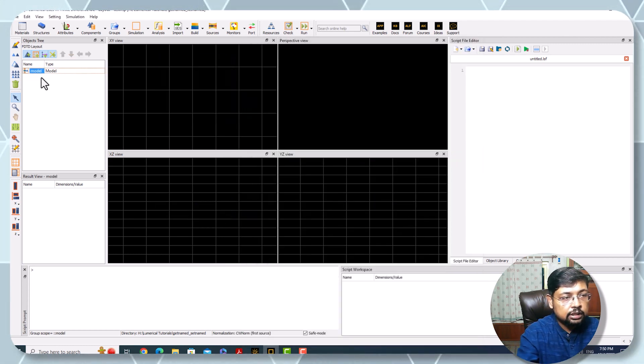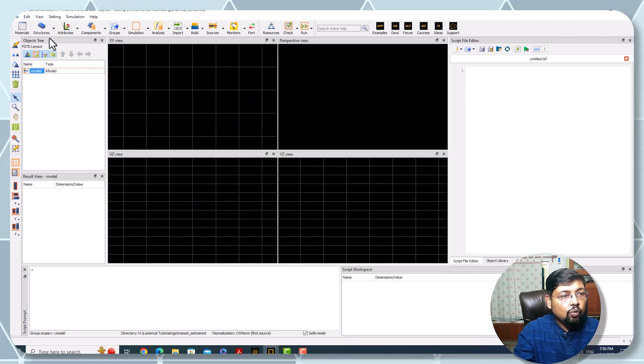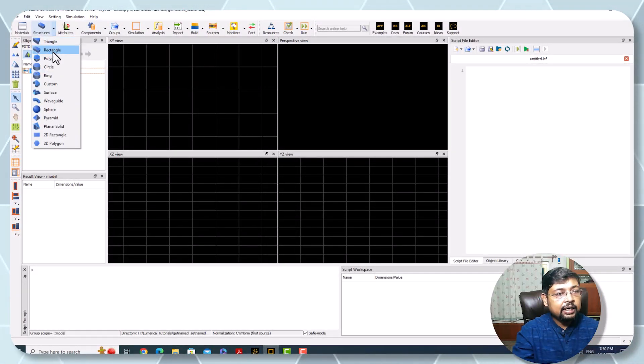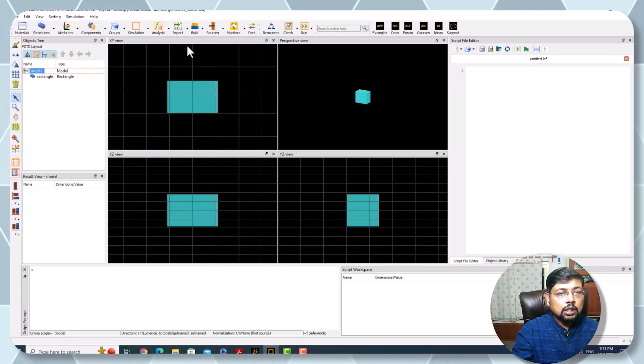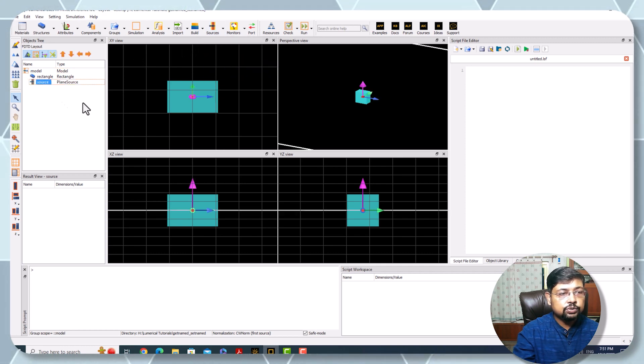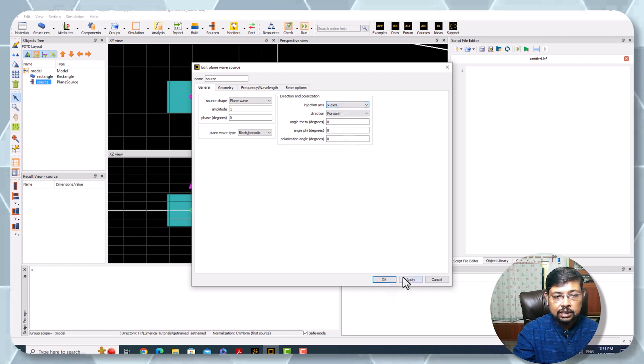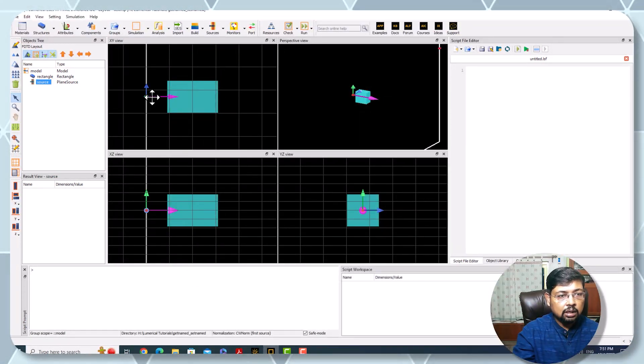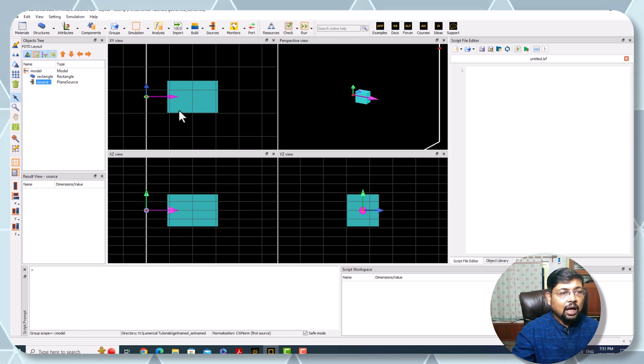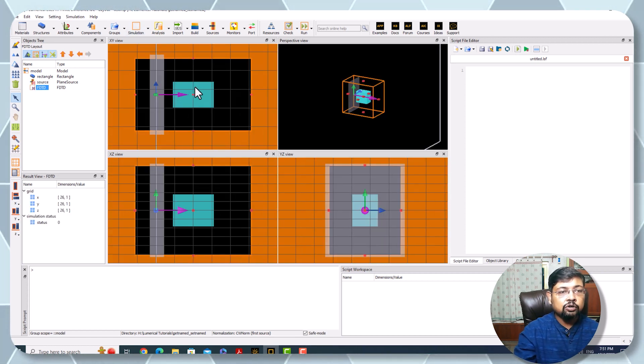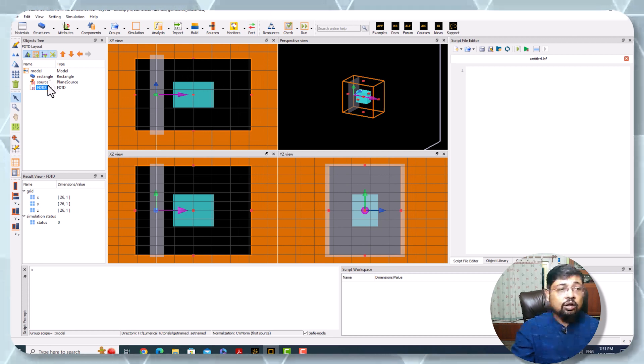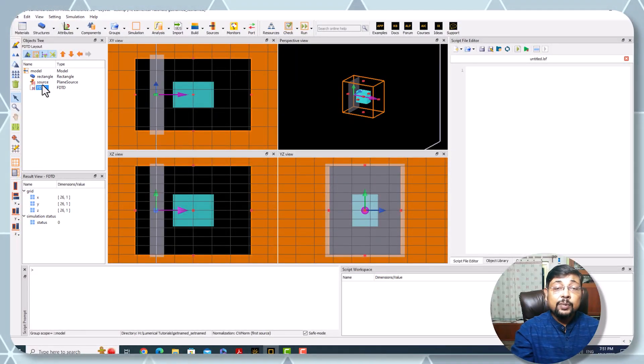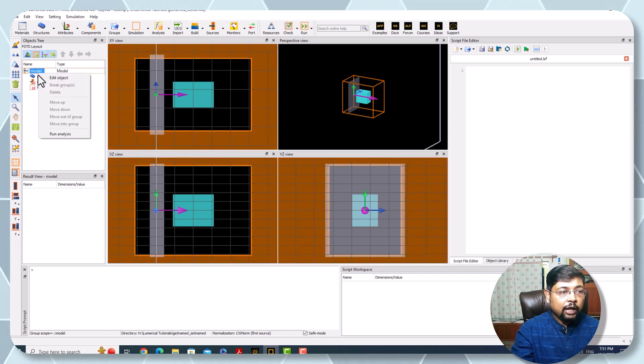First, I'm deleting them all. I'm unchecking construction group and deleting this rectangle. Now I'm manually adding a rectangle first. Let's say I'm adding a source which is a plane wave source, changing the direction along x, applying, and bringing it to this position. And obviously the simulation region over which the calculation will be done.